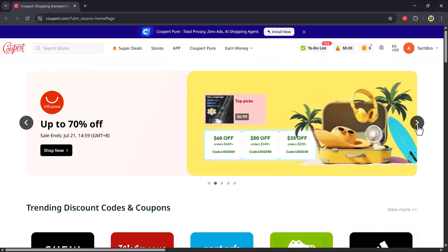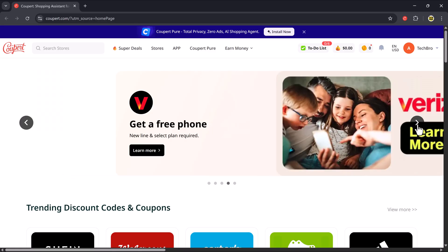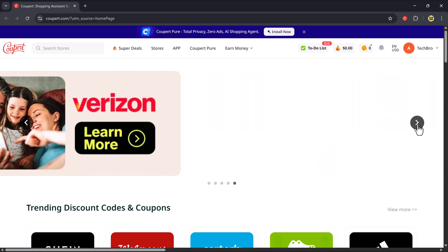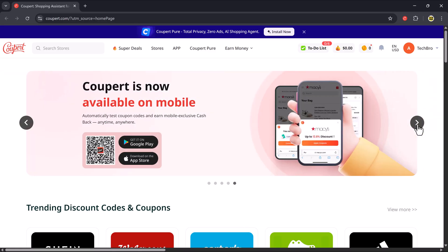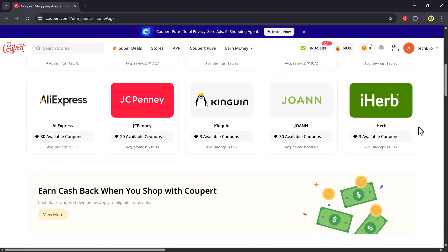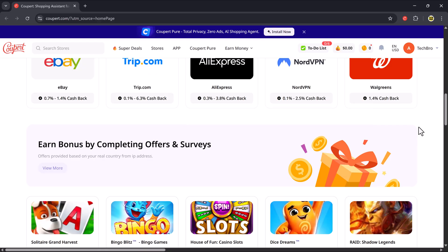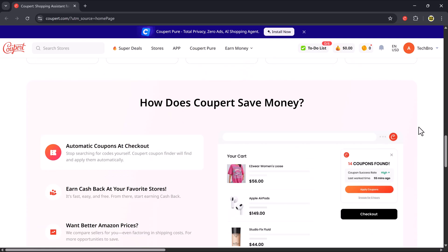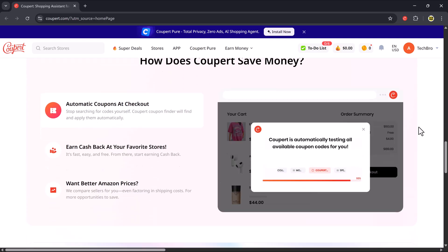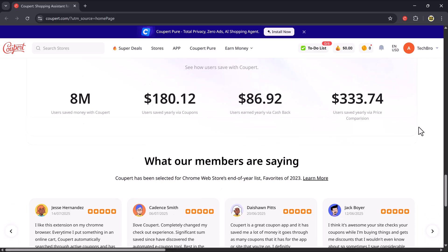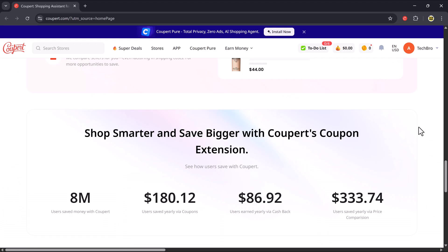Coupere is an all-in-one discount and cashback tool that helps you find the best deals, apply working coupon codes automatically, and even earn cashback on your purchases. Whether you're buying shoes, gadgets, clothing, or even subscriptions, Coupere makes sure you never pay full price again.